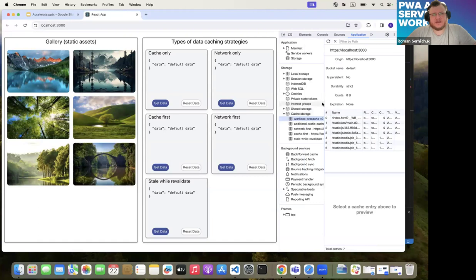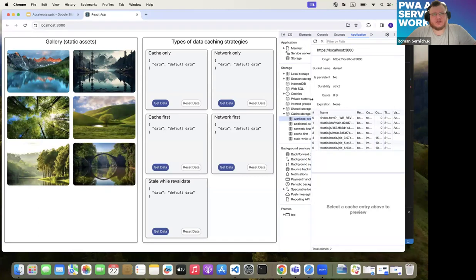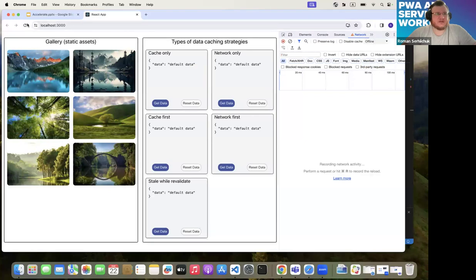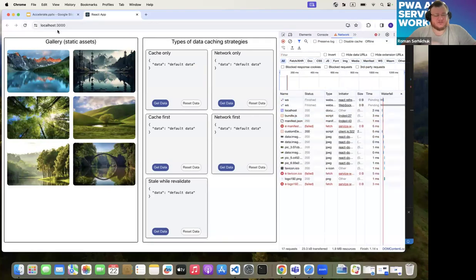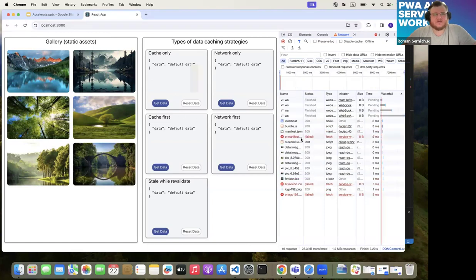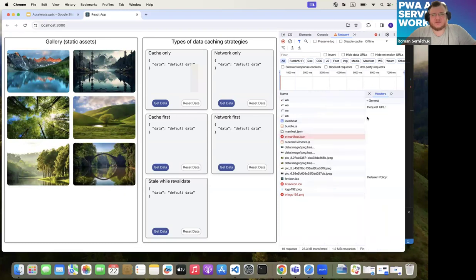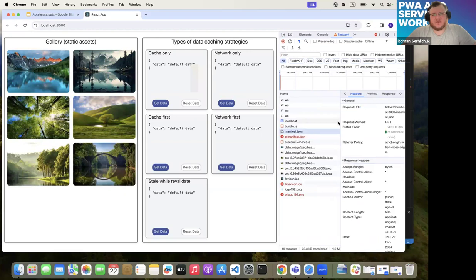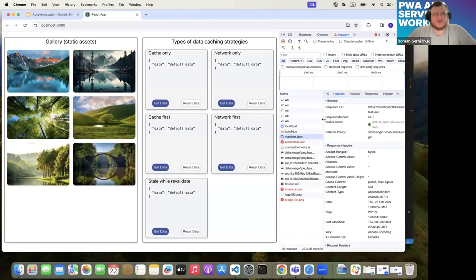To demonstrate caching of static assets, we can turn off the network connection for the tab and hit reload. As you can see, nothing failed — everything is showing and working. Even though we failed to fetch resources from the network, the service worker provides this data from the cache, so the application works in offline mode as well.